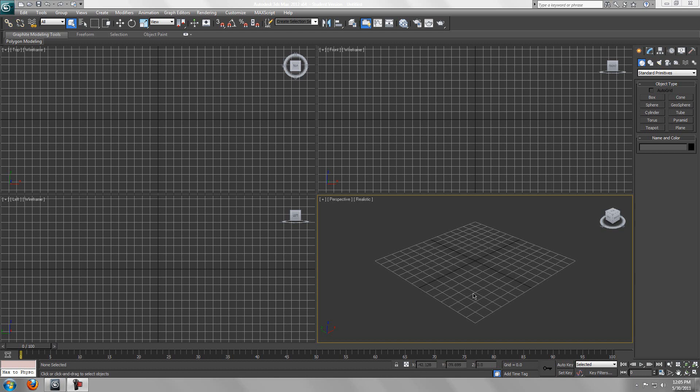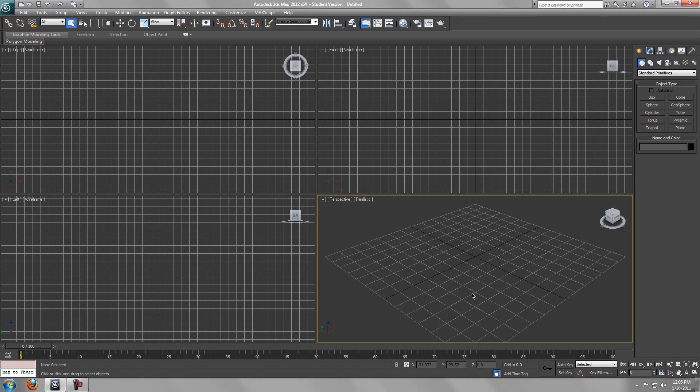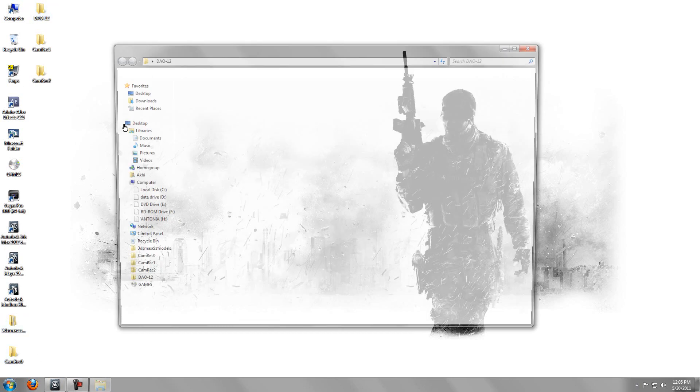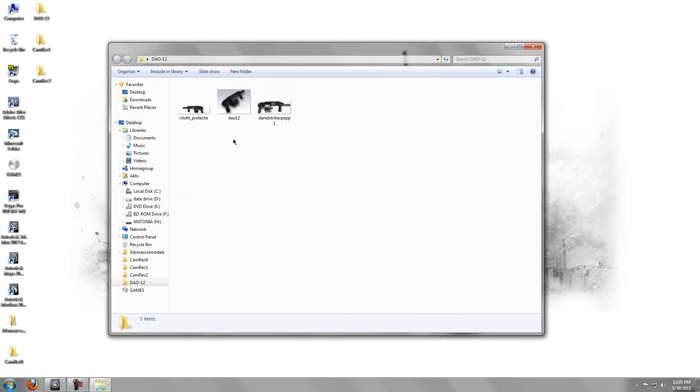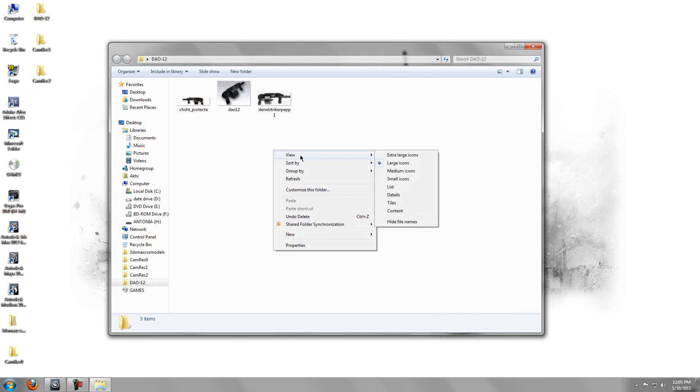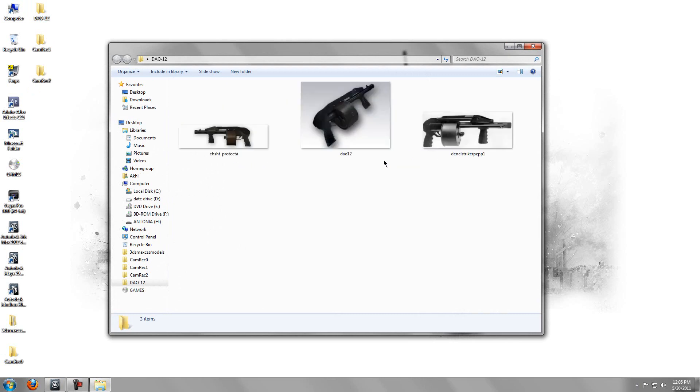Hey what's up, Pack Pack here. Today I'll be showing you guys how to make a weapon called the DAO 12. This gun is featured in Battlefield 3, that's what inspired me to make this, so let's get started.